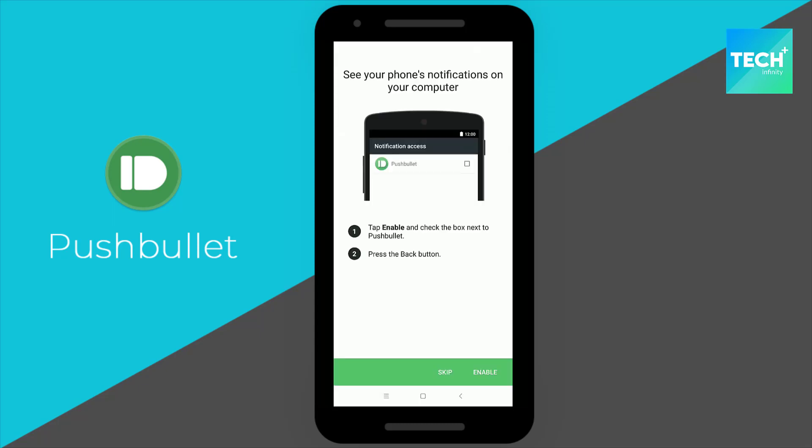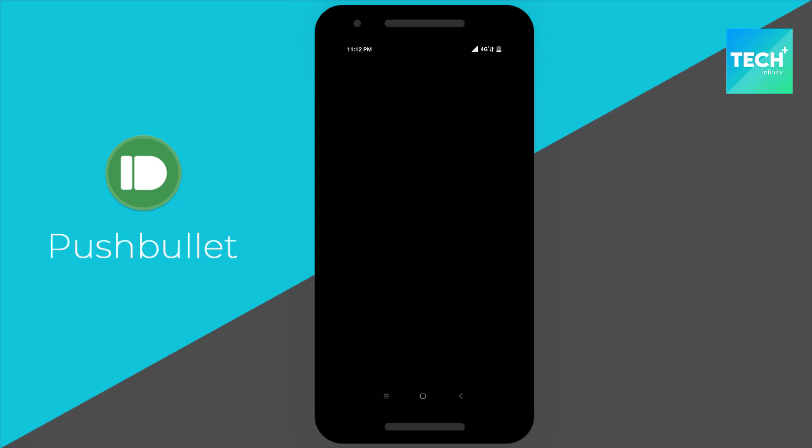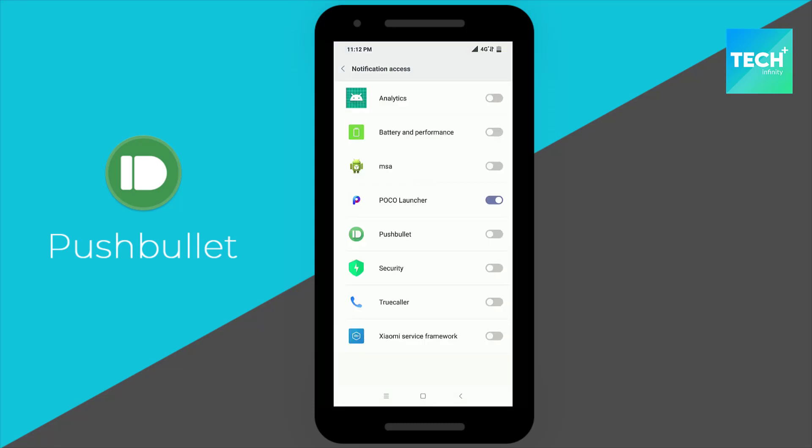Keep clicking next and enable all permissions as they are required for the proper functioning of the app.